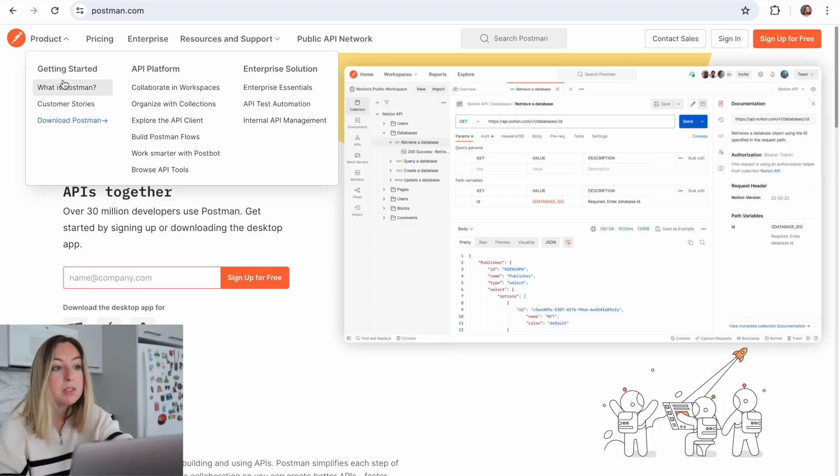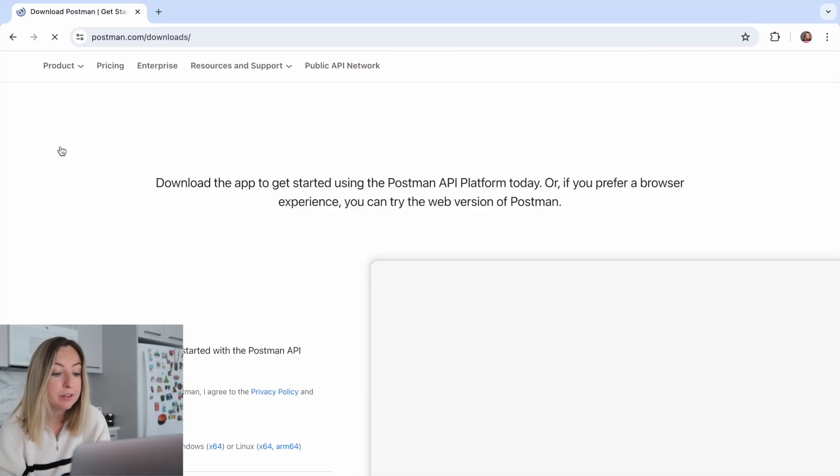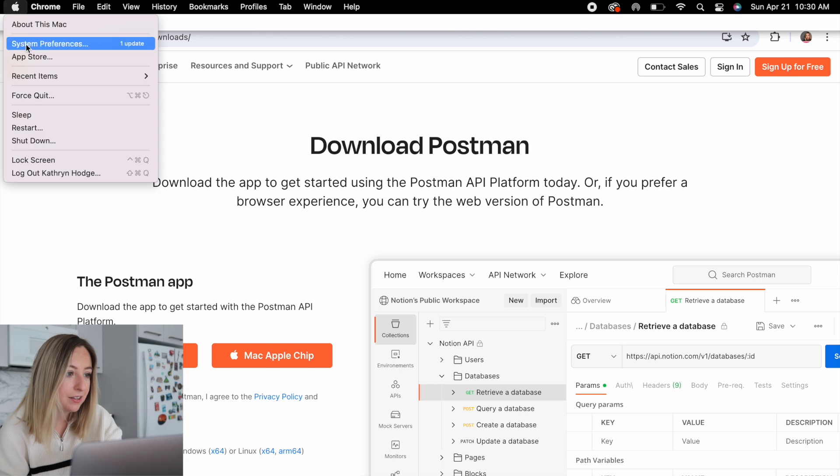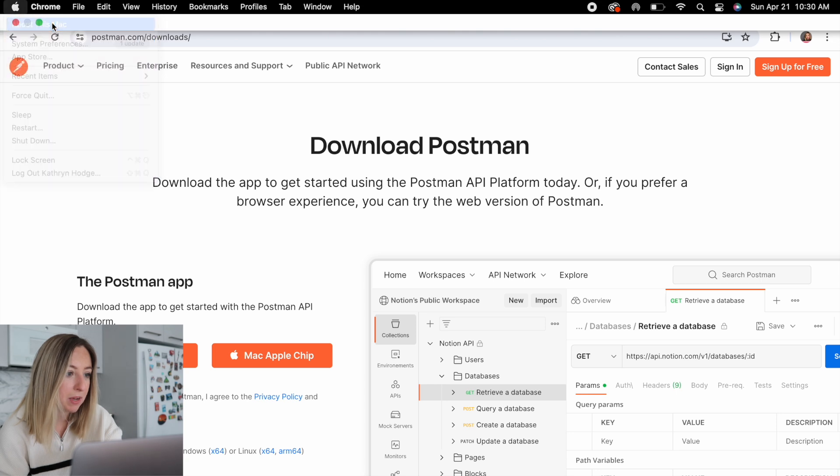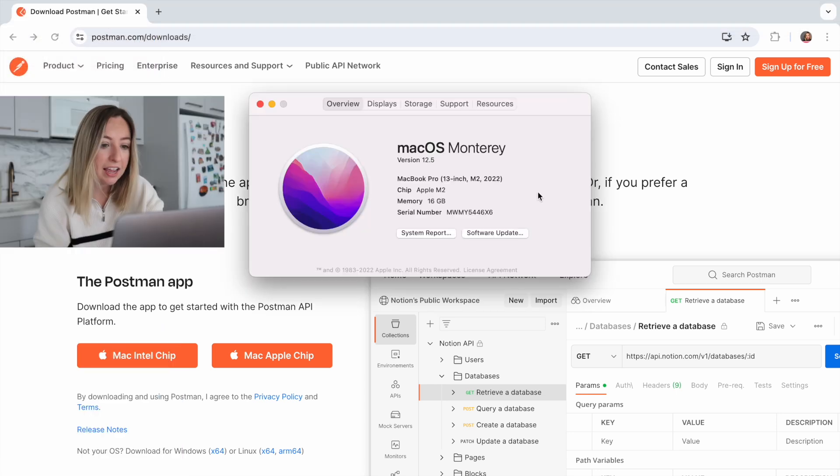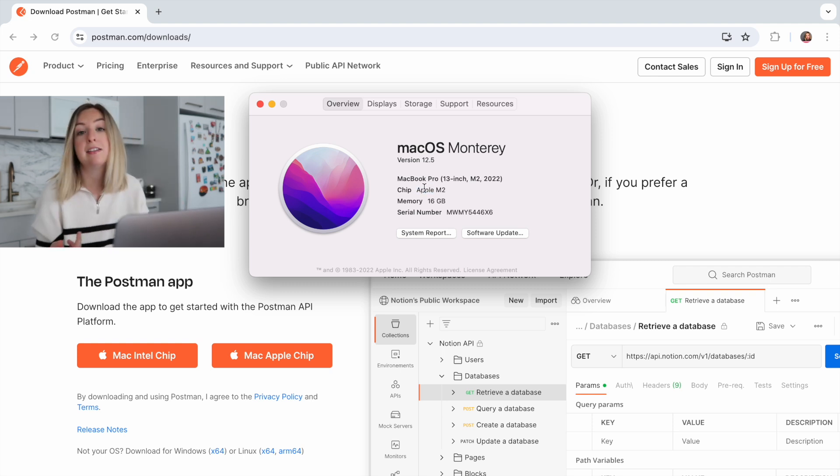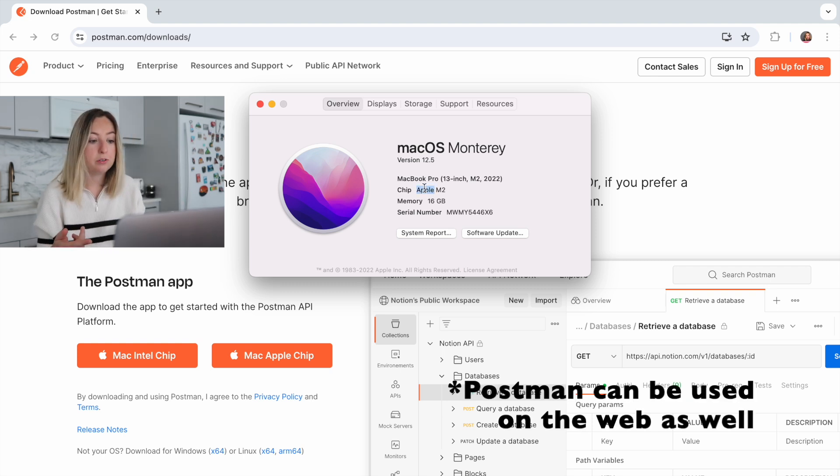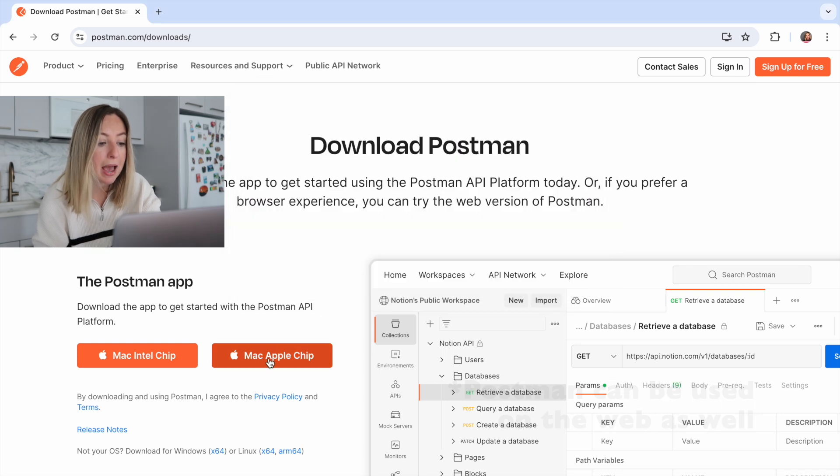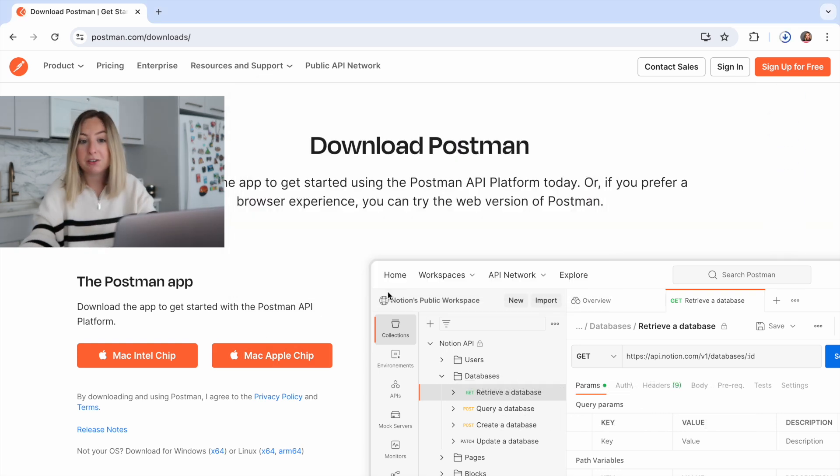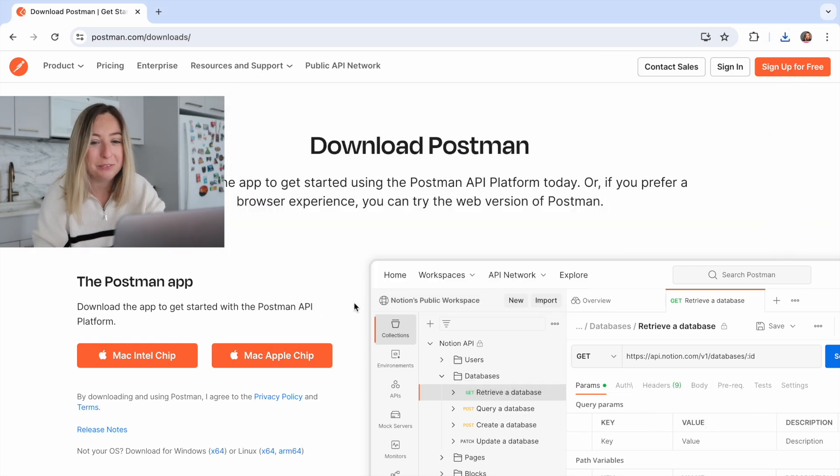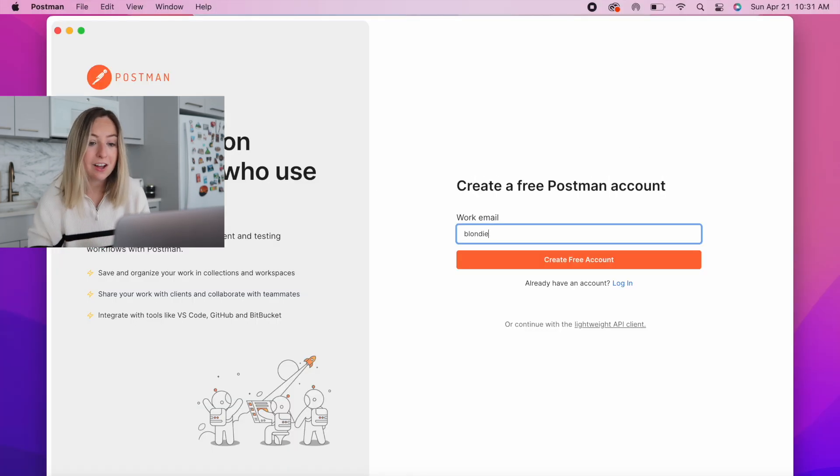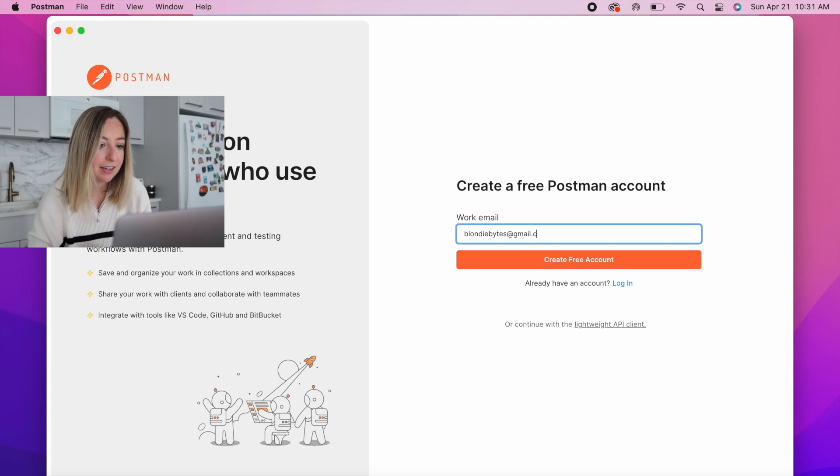So let's get started with Postman. Postman is a piece of software that you'll download from the internet. Let's see what type of chip I have. I have an Apple M2, so I'll download the Apple chip. If it said Intel there for you, you would download the version of Postman for the Mac Intel chip. If you're on Windows, download the Windows version. Let's open it up and install it. Once it's installed, we'll create a free account.